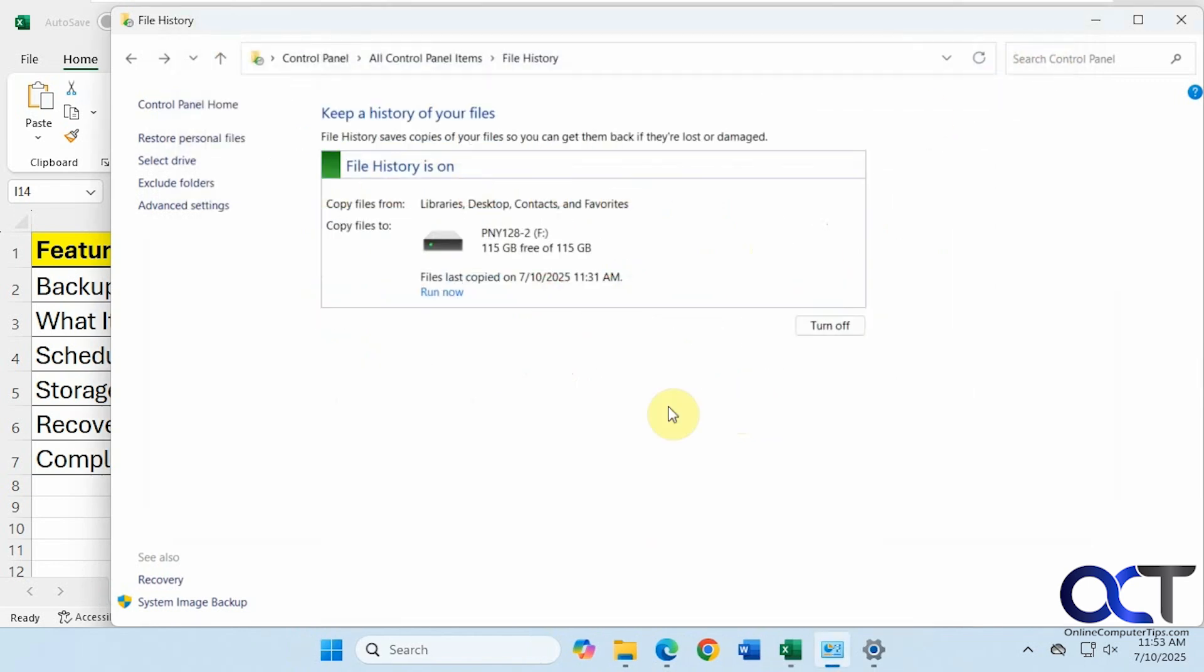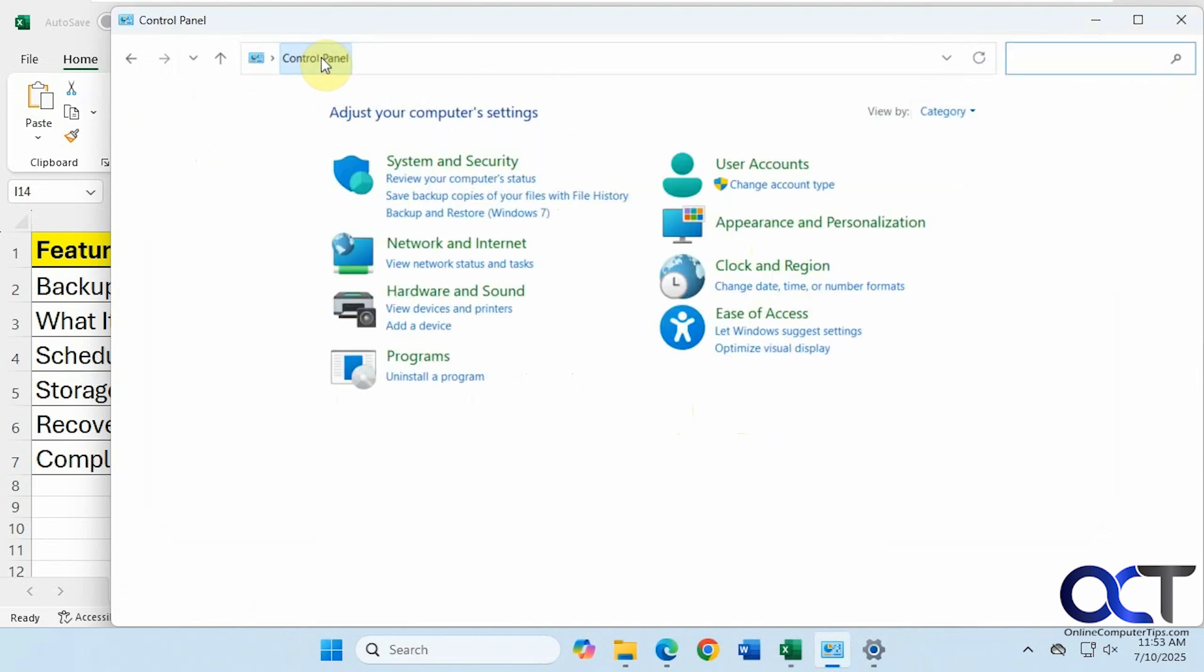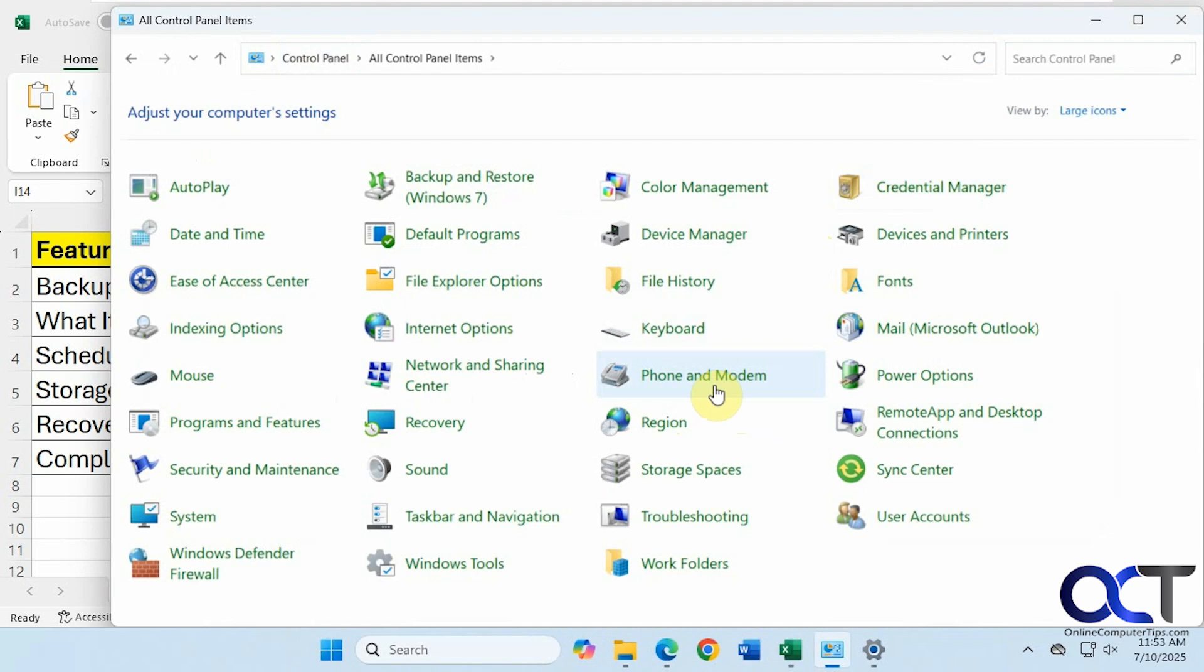And then only have the option to restore that file from the one backup. All right, so that is file history for you. Let's go back to Control Panel here. So now we're going to go to Backup and Restore Windows 7.